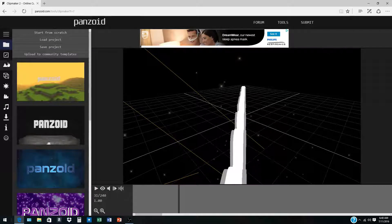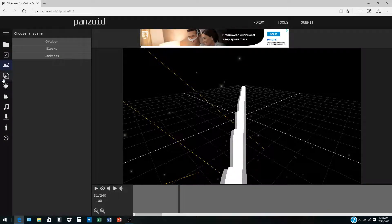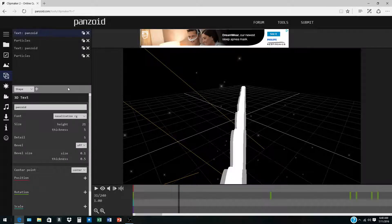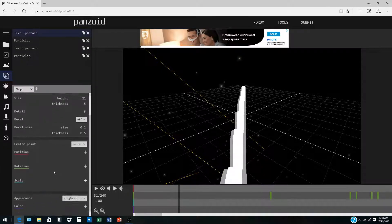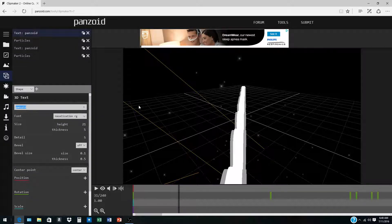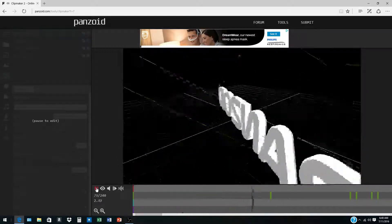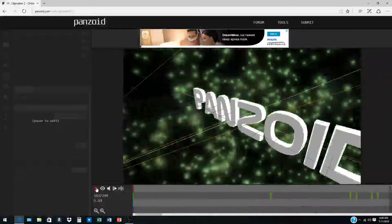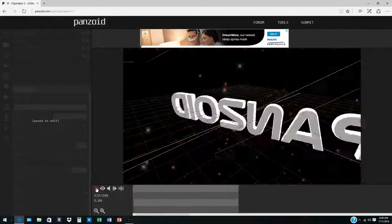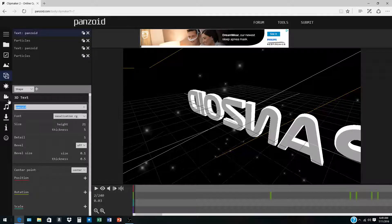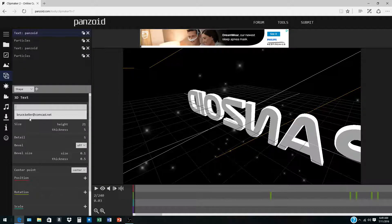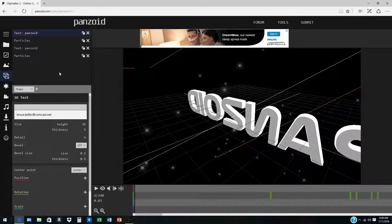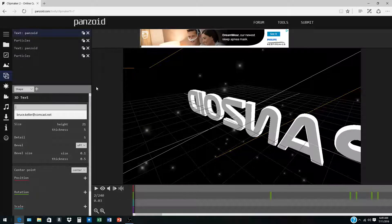Then what you want to do is go down to this little box here, it says text. There are two, I think, or there should be two. You're going to want to back that out and put in your channel name. I would just put in Creeper Kid 5.